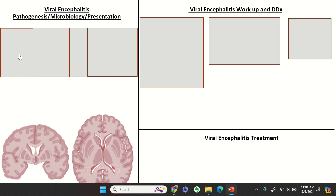The typical illness script would be an older patient coming in with fevers, chills, encephalopathy, focal neurological deficits, change in personality, and the presence of seizures. Looking through the differential for viral encephalitis, the most common cause is going to be HSV.